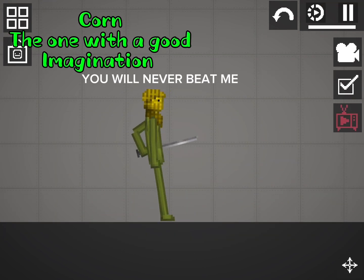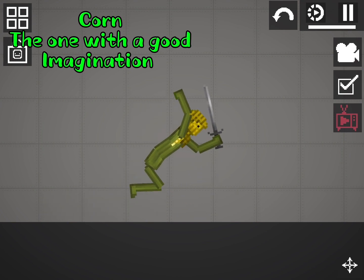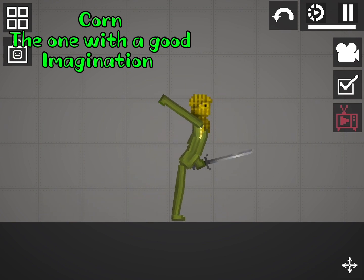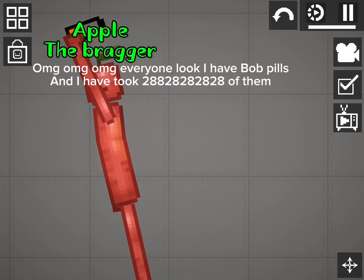You will never beat me. Oh my god, oh my god, oh my god, everyone look I have pop pills.